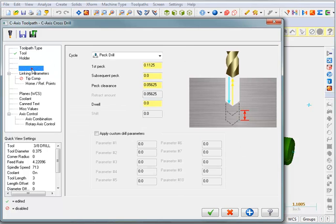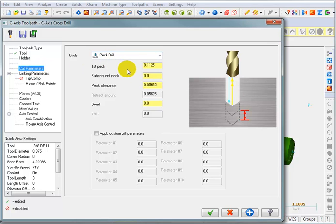We'll go to our cut parameters. It's going to do a peck drilling operation. It's already defined the amount per peck.